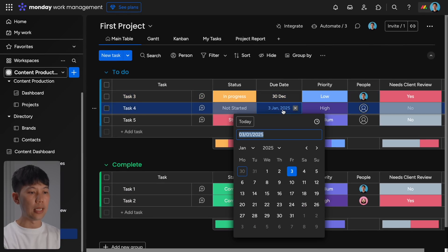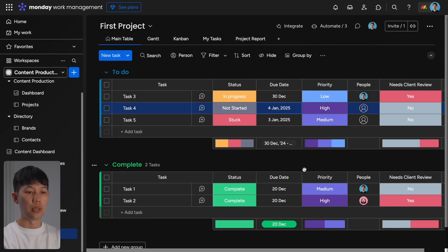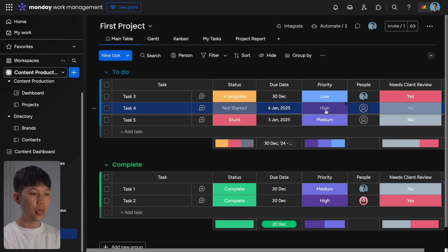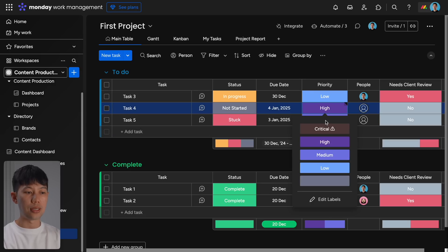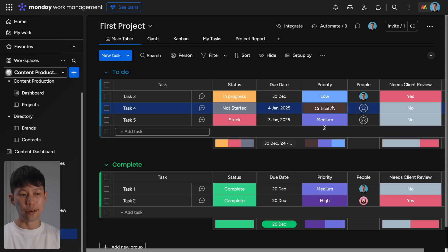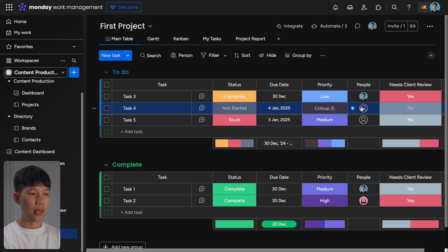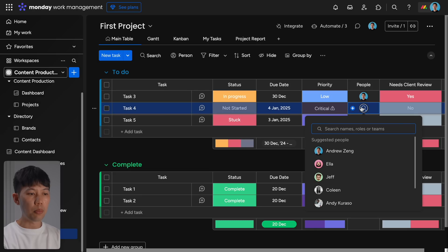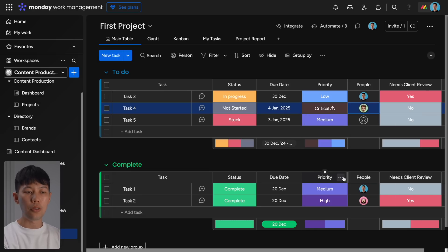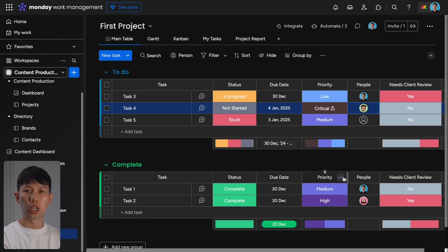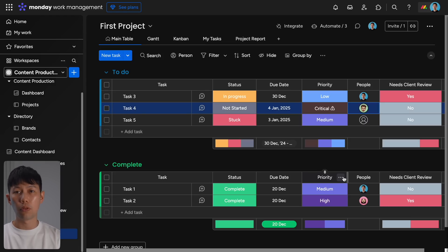Due dates is where you set the deadlines and reminders that are sent out to the team. Then priority is where you assign task priority to help the entire team focus on the most demanding or pressing action item. Then finally, people is where you assign specific team members to tasks.